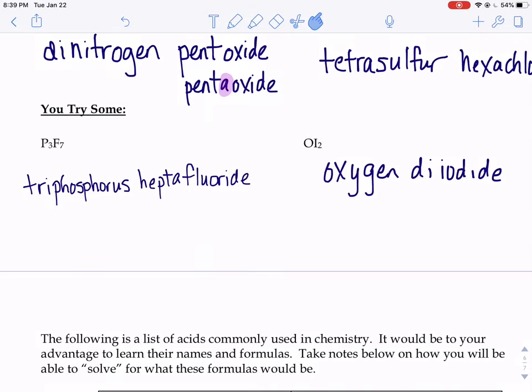These last couple covalent ones: P3F7. P is phosphorus, and we have three phosphoruses, so triphosphorus. Then we have seven Fs. The second nonmetal always has an -ide ending, so fluoride. And we have seven fluoride, so we need the prefix for seven: hepta. Triphosphorus heptafluoride.